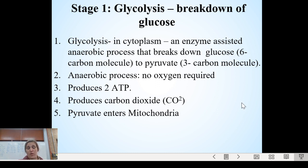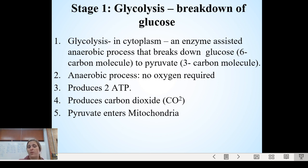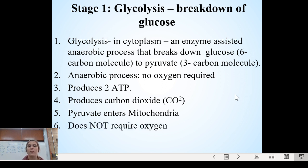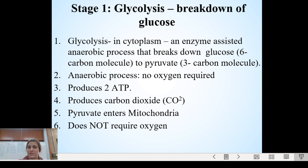After step one, your pyruvate goes into the mitochondria. Remember, glycolysis happens in the cytoplasm — you are not in the mitochondria yet. Once you cut that big glucose molecule into those two separate pyruvate molecules, they are small enough to go into the mitochondria. One more reminder: glycolysis does not require oxygen, and that's something you'll probably want to know for your exam.